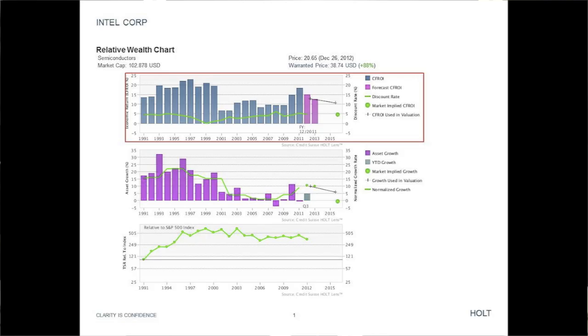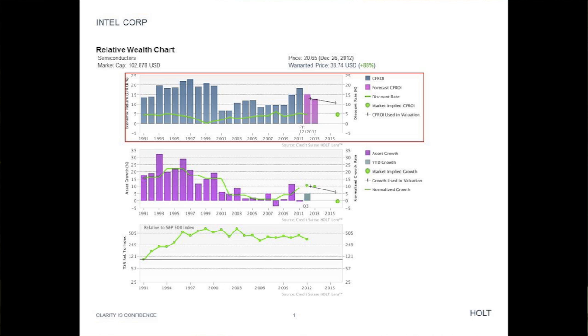Intel's CFROI chart shows that they were able to consistently generate an economic return in excess of their cost of capital. This is excellent long-run performance and shows that the company is well-run.